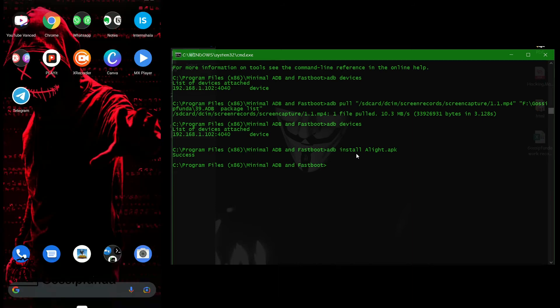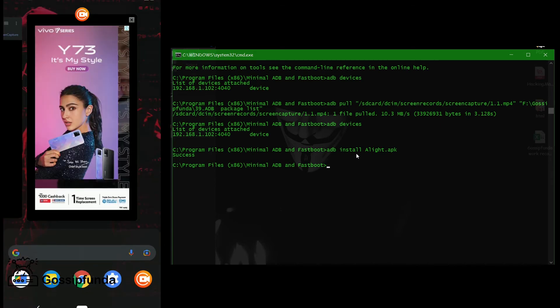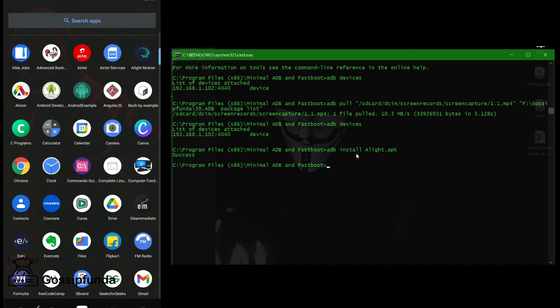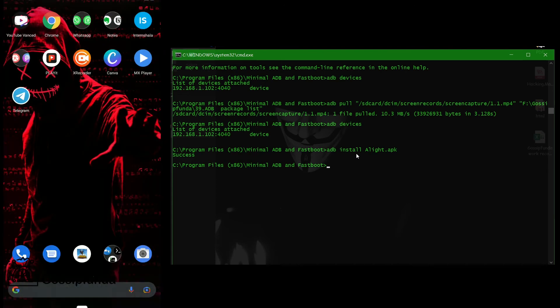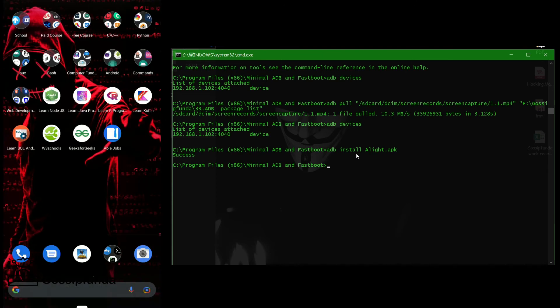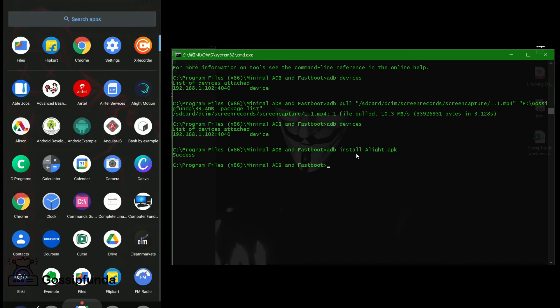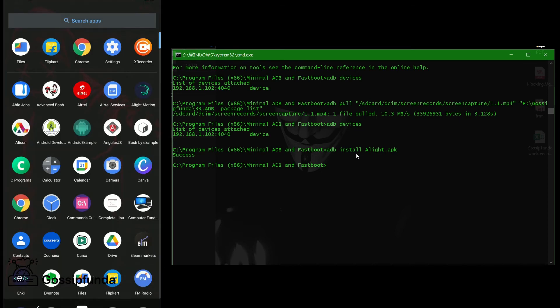Okay, hope it swapped. Now search. Yeah, we have Alight Motion, okay fine. We have Alight Motion here, okay. Now let's see again.